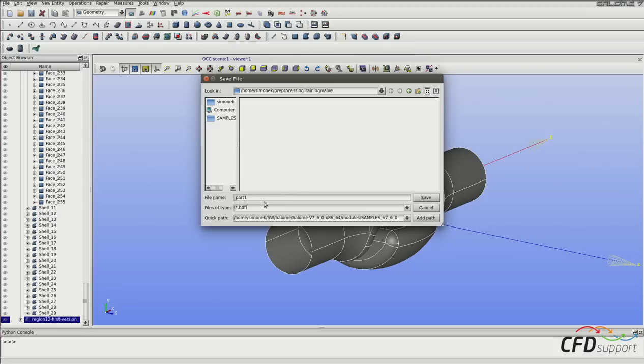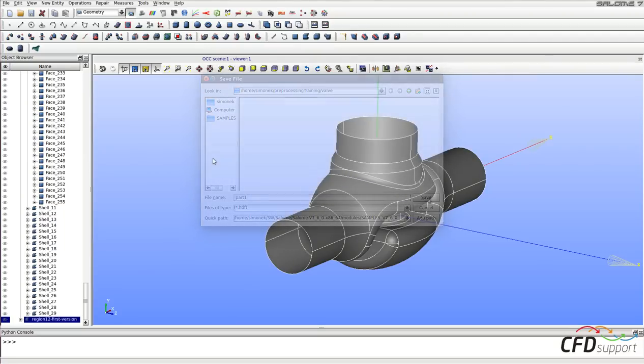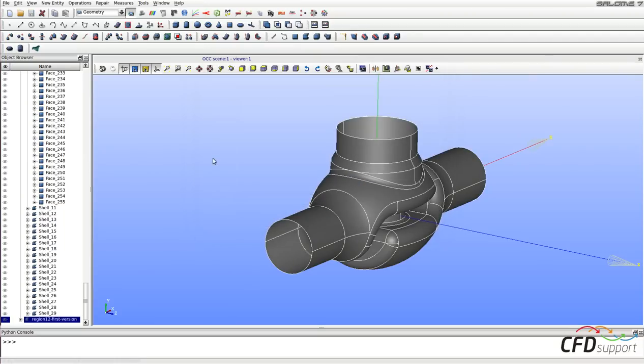For example use the name part1.htf as I do. You can now continue with the second one.